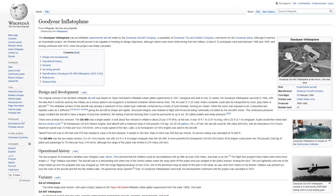Structural integrity was retained in flight with forced air being continually circulated by the aircraft's motor. This continuous pressure supply enabled the aircraft to have a degree of puncture resilience, the testing of air mat showing that it could be punctured by up to six .30-caliber bullets and retain pressure.